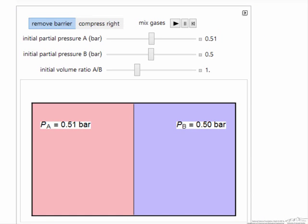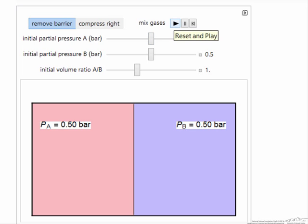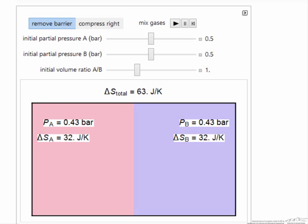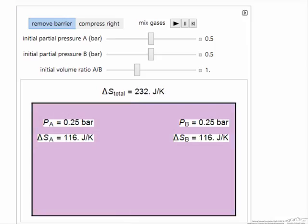Here with the interactive simulation, I'm going to look at the case first where we remove this barrier. Let's make the pressures the same on each side. When I hit play and the barrier is removed, the entropy change is the same for each gas, assuming they have the same heat capacity.